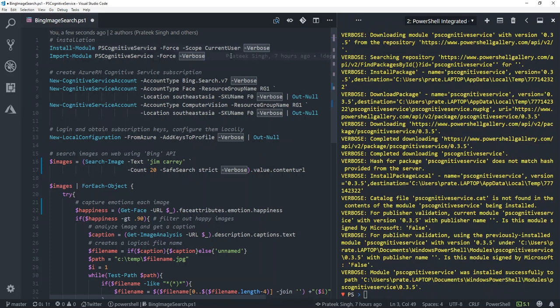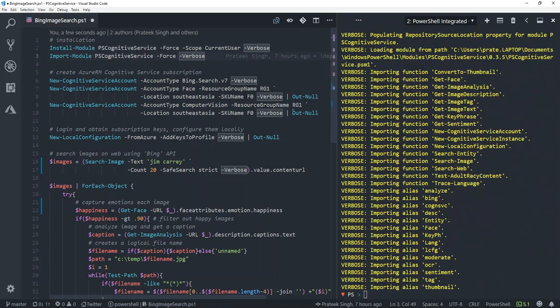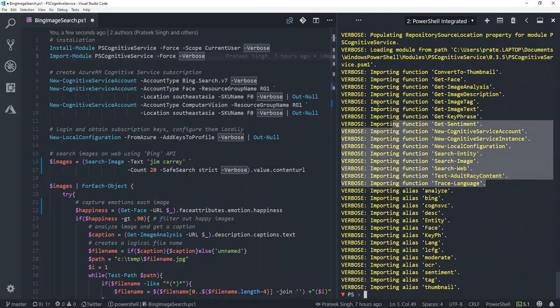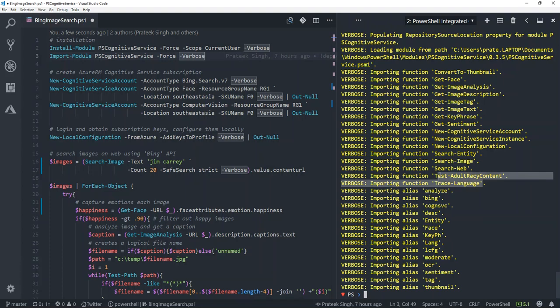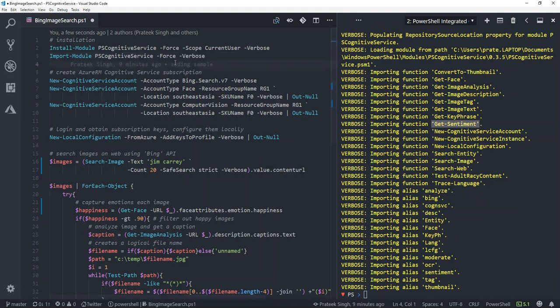Once the installation is complete, I will import this module into my current session. By importing the module, a lot of functionalities are now available to your session, like get-image-analysis, get-image-text, which is also called optical character recognition, search-web, search-internet, detect-languages, identify a sentiment in a text, and few more things like that.